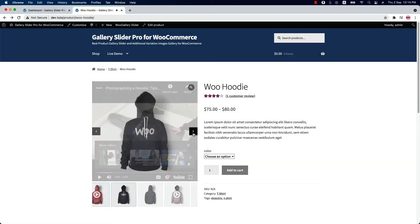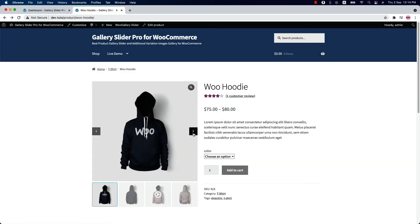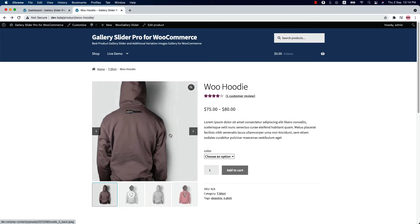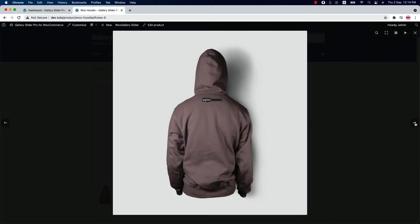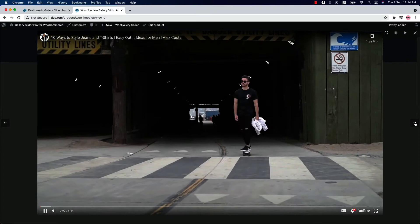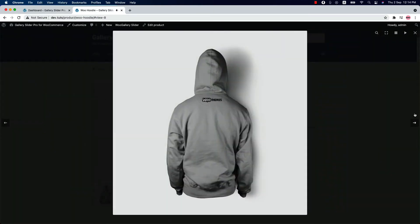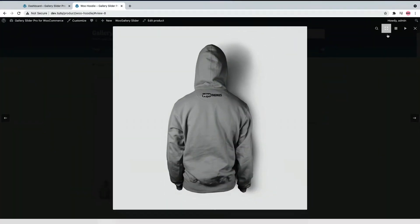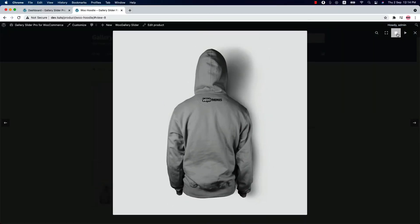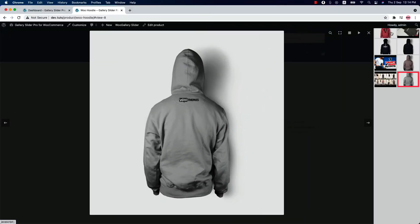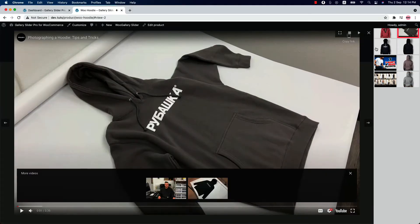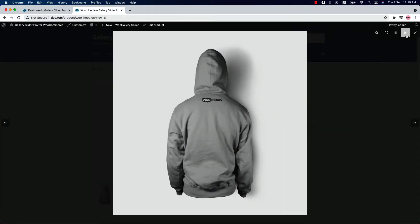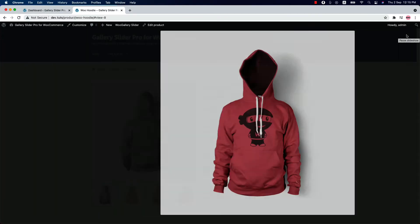With this plugin, you can show the products of your online store in more details from different angles. For instance, you can create an awesome gallery slider for each product with powerful features, and also you can create gallery for product variations like color, style, and size at the same time. All in all, it gives you access to every feature and functionality you might need in a product gallery slider.